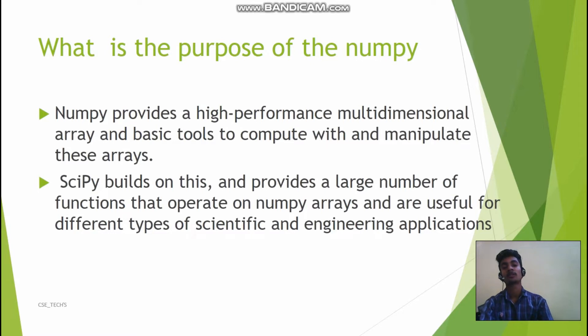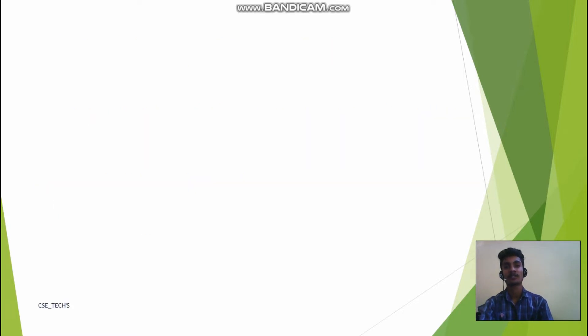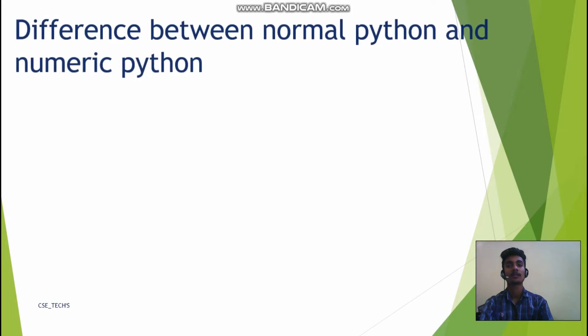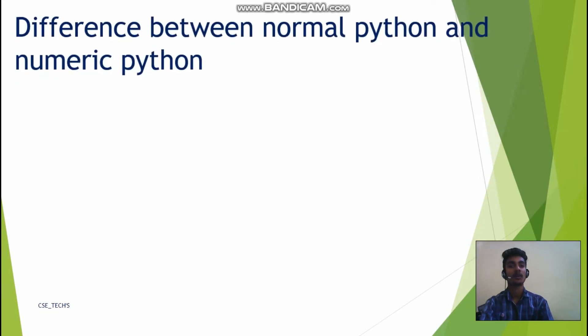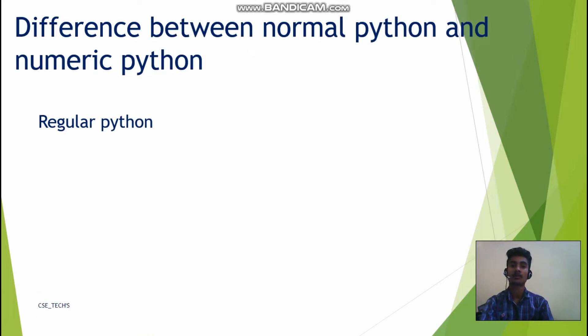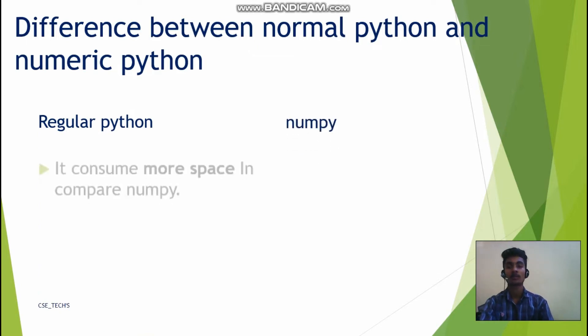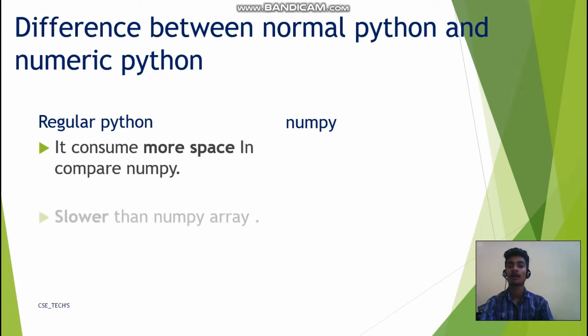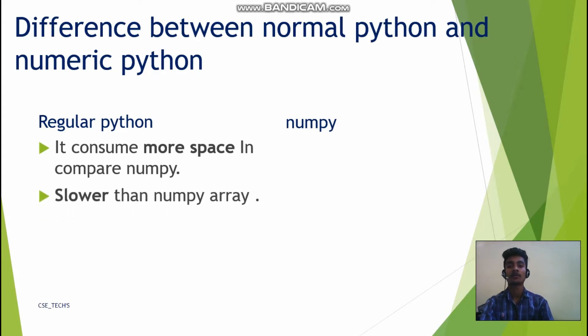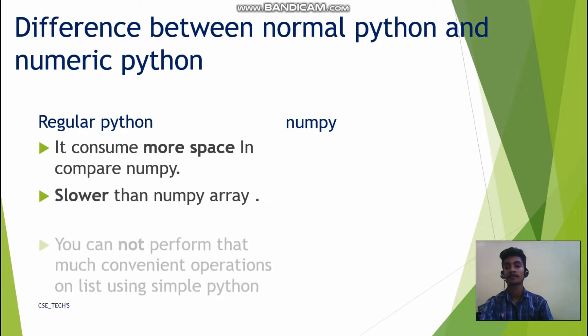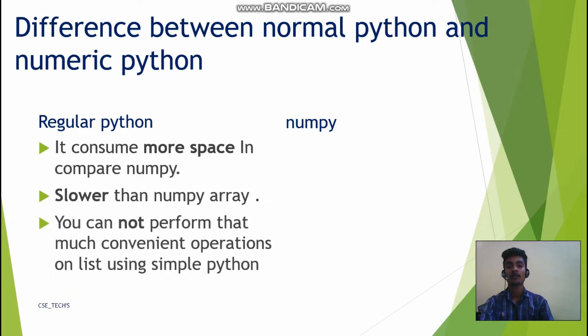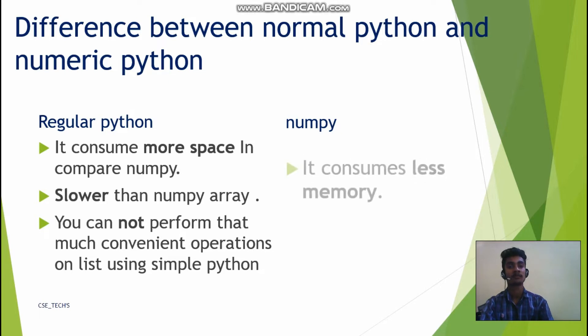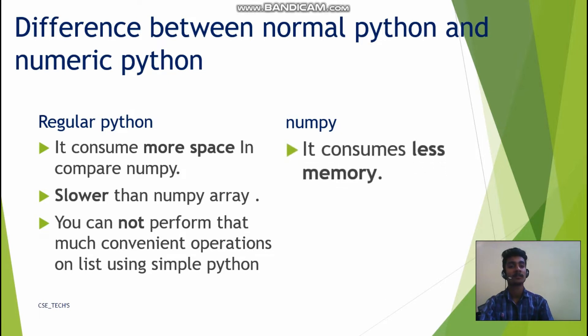Now difference between normal Python and numeric Python. Normal Python, this is our regular Python, and this is numpy, the numeric Python. It consumes more space compared to numpy, slower than numpy array, you cannot perform that much convenient operations using simple Python.